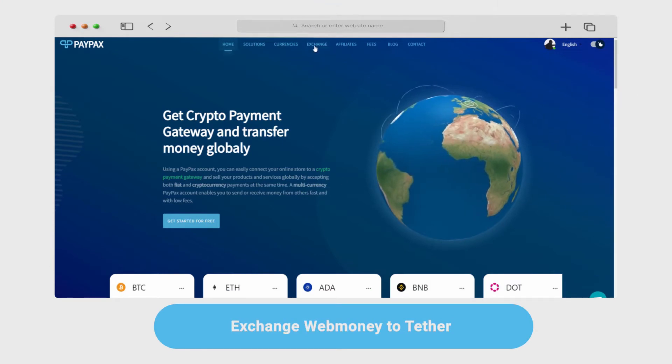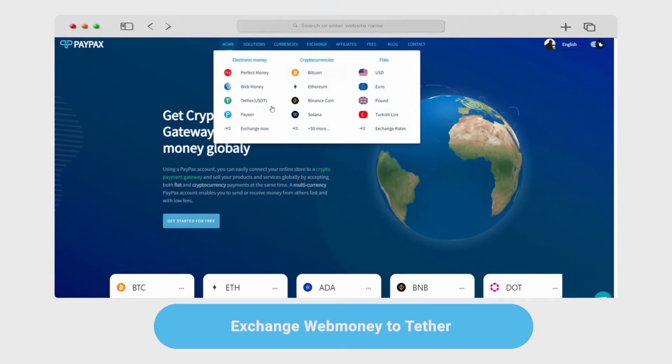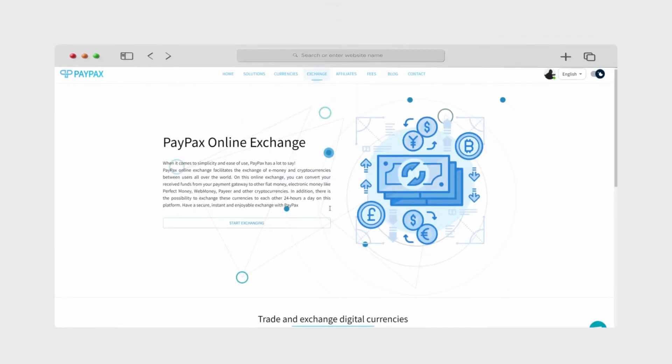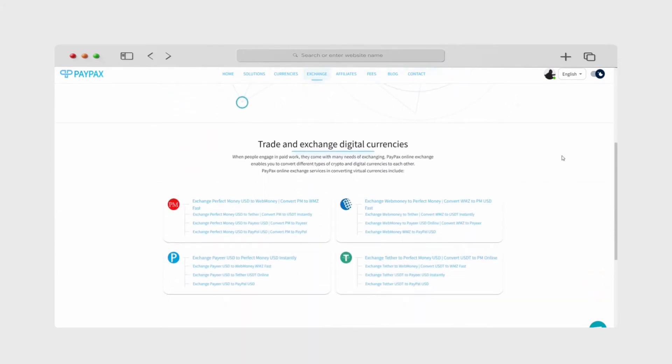First, click Exchange Now on the top menu of the homepage and choose Exchange WebMoney to Tether from the list provided.